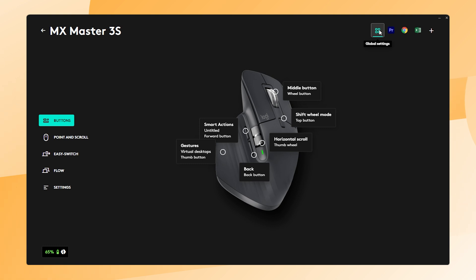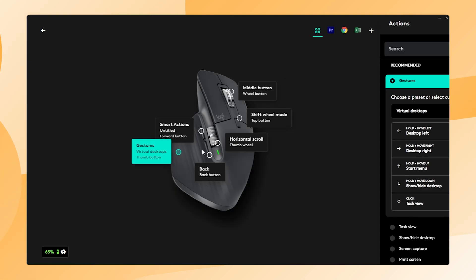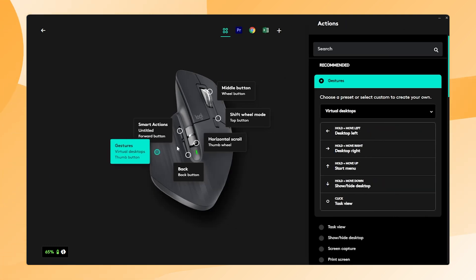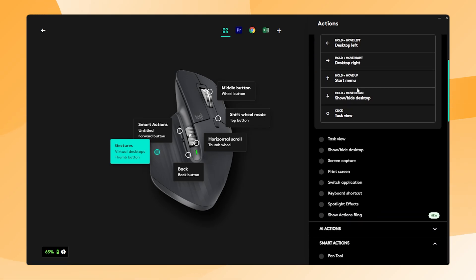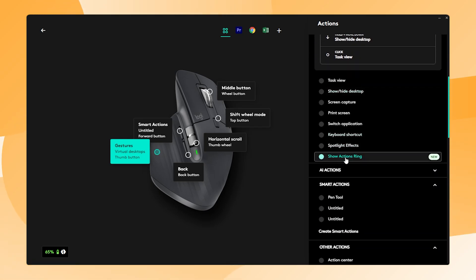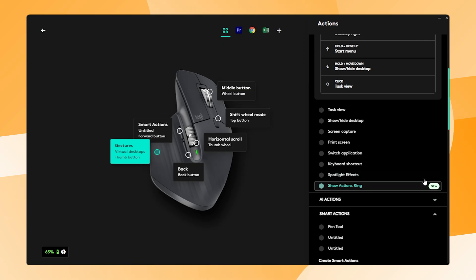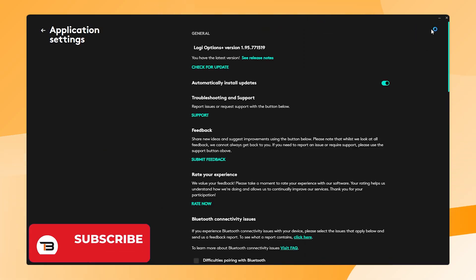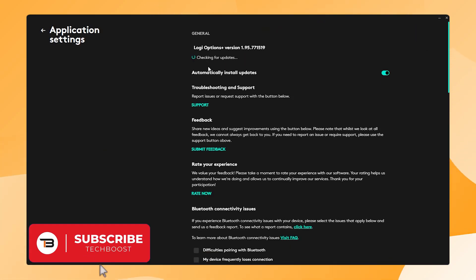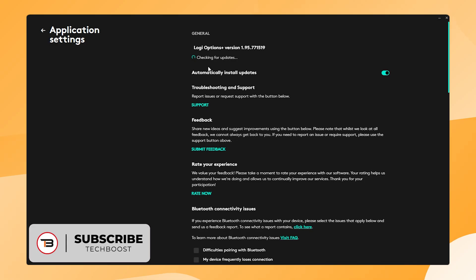For this example I'm going to configure the thumb button, but you can choose whichever button you like. On the right side you will see the recommended actions and the last option is Show Actions Ring. There's also a new label next to it but if you don't see this option, please check that you have the latest version of the LogiOptions Plus software.